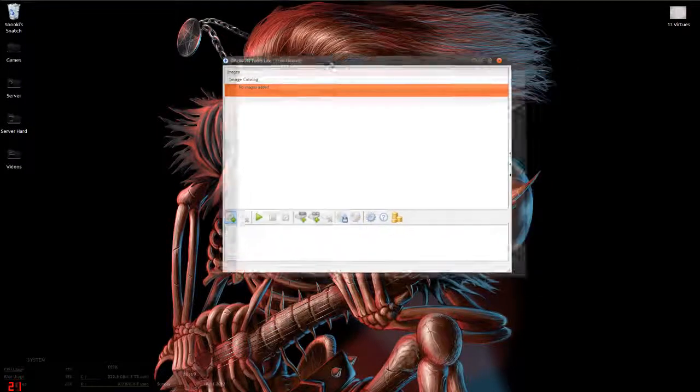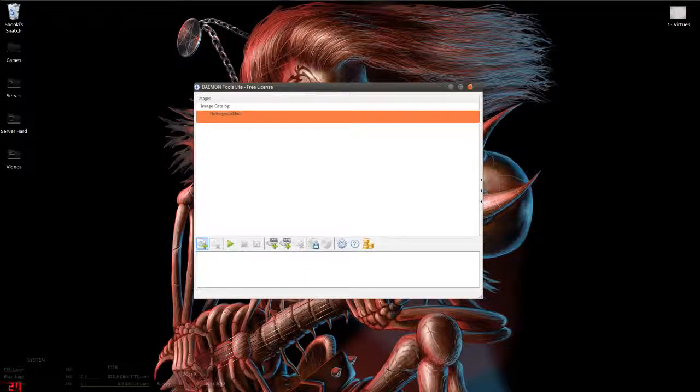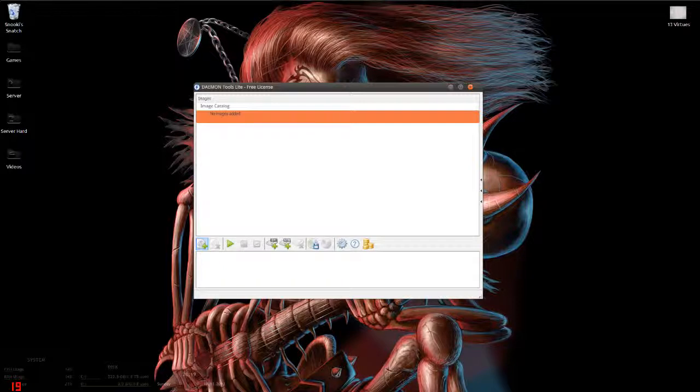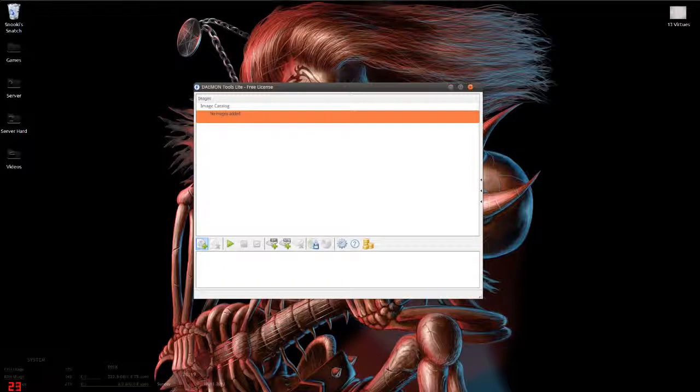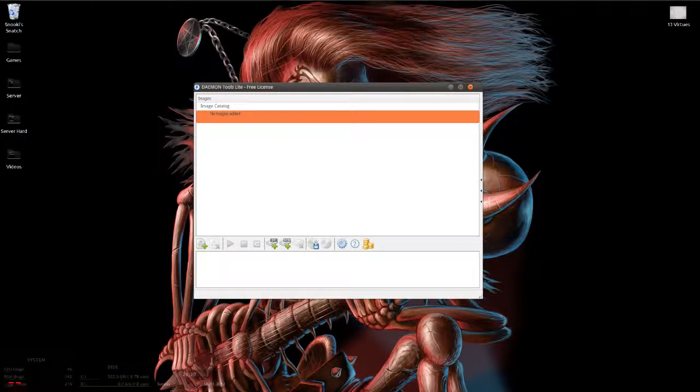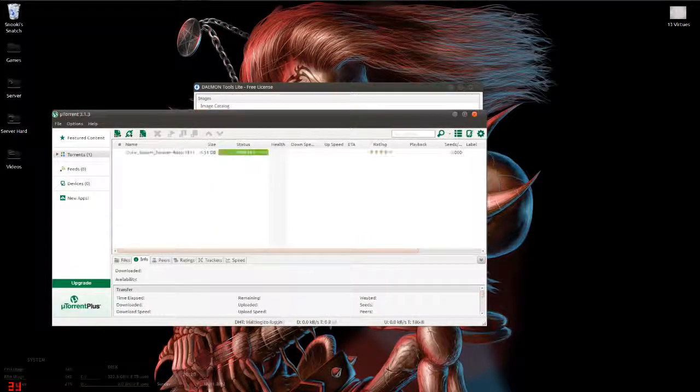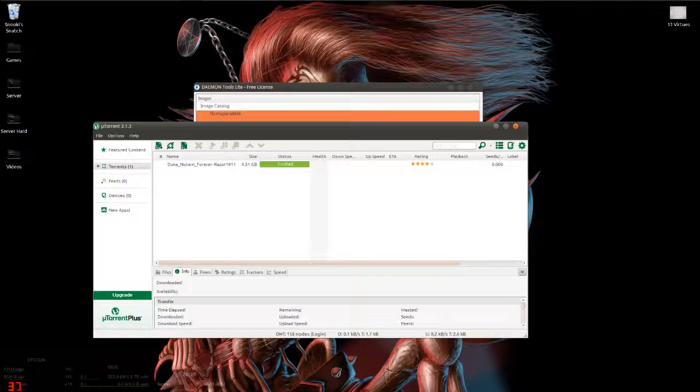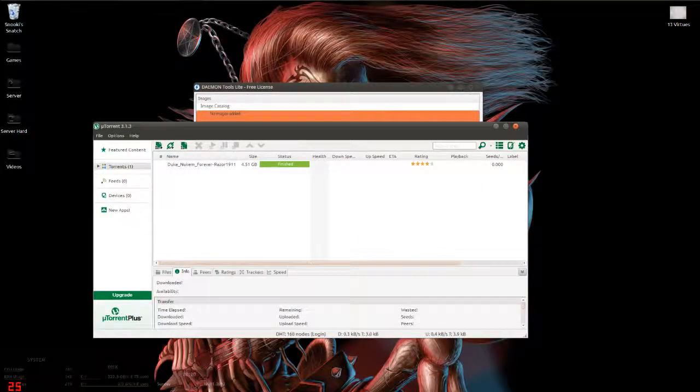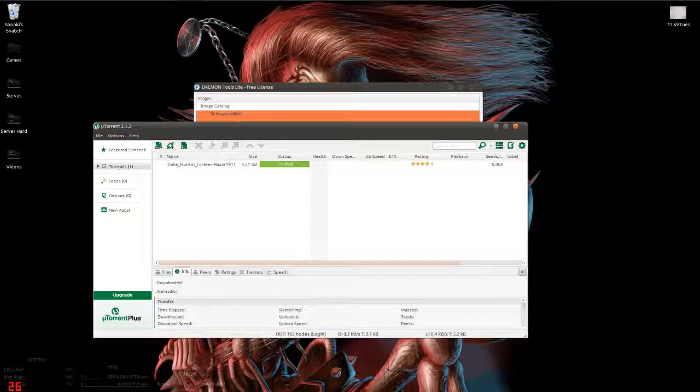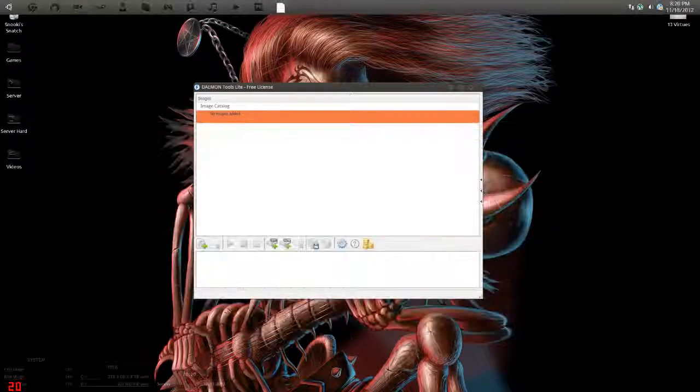First of all, you want to have this program called Daemon Tools Lite. You can easily download that through a Google search. Your first process is downloading your torrent and you want to use uTorrent for that. As you can see, already finished. Let it seed though so that way other people can download it as well.